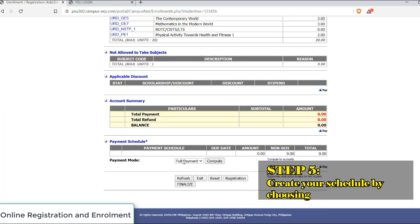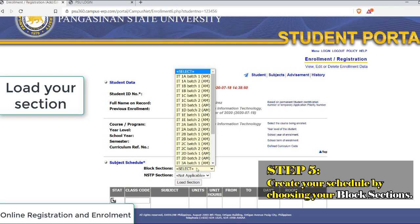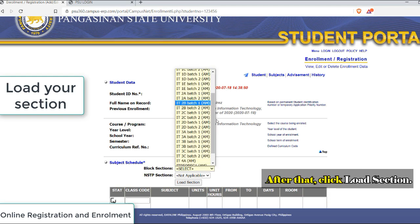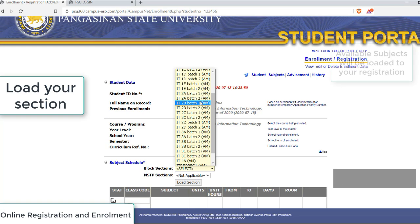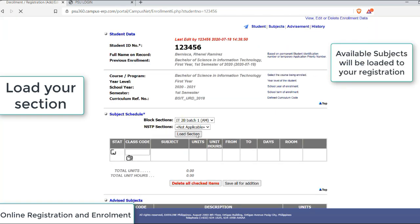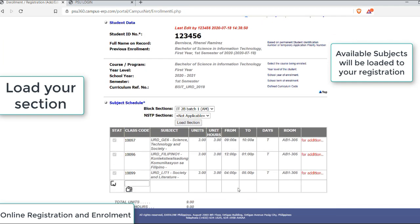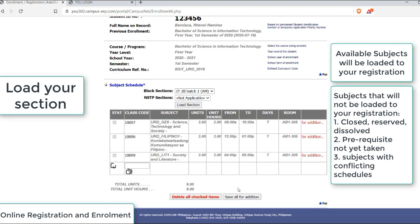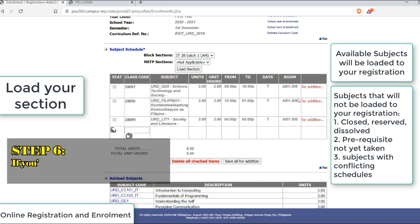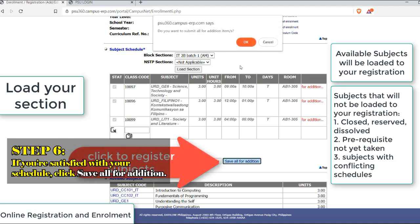Then, you may now create your schedule by choosing your block sections. After that, click Load Section. If you are satisfied with the given schedule, click Save All for Addition.